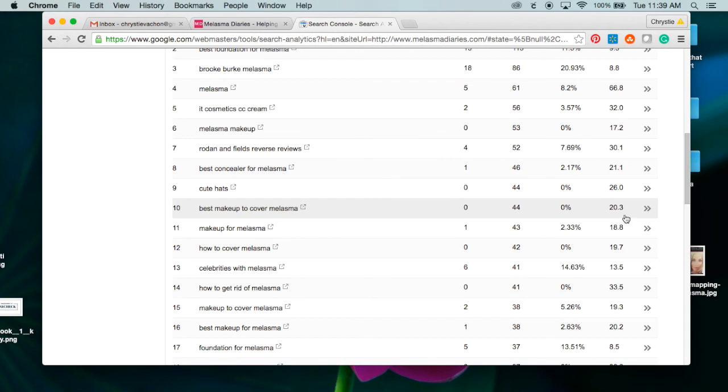I'm on the second page of Google, so 'melasma makeup' is a keyword phrase that I am going to start targeting on my blog through internal linking and through new blog posts.